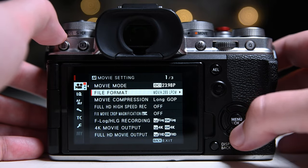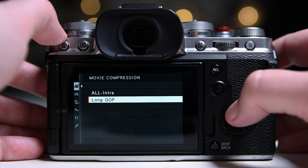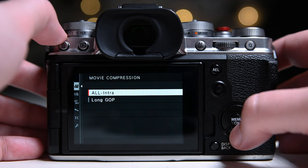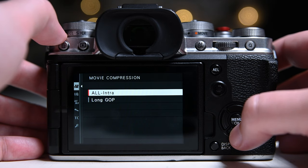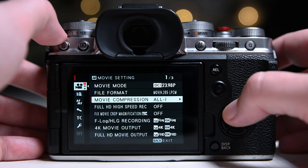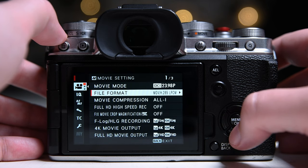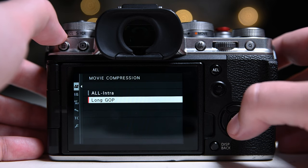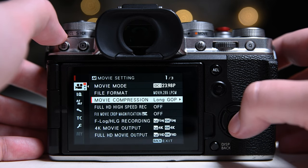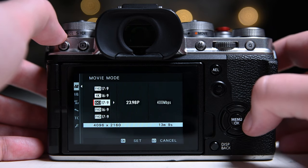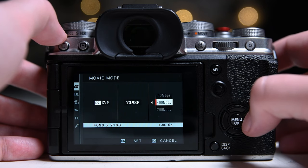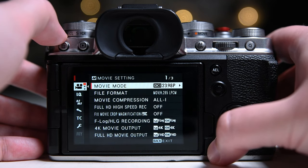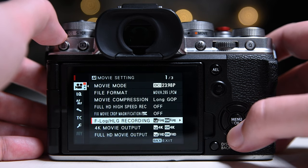I shoot 90% of the time in long GOP because you can shoot in lower bitrates like 200 megabytes per second. And I shoot all intra when I'm panning because all intra captures all images in your frame rate. The downside is you cannot shoot at 60 frames per second and the bitrate is locked at 400 megabytes per second.